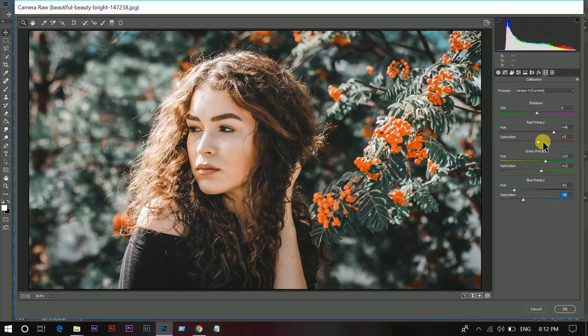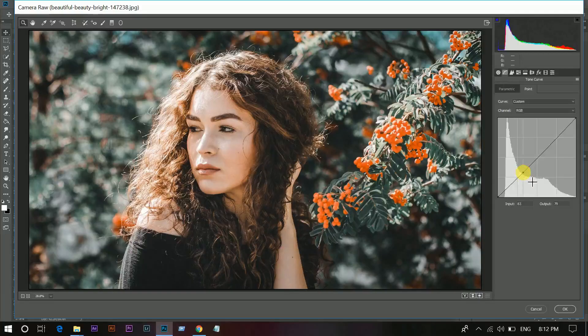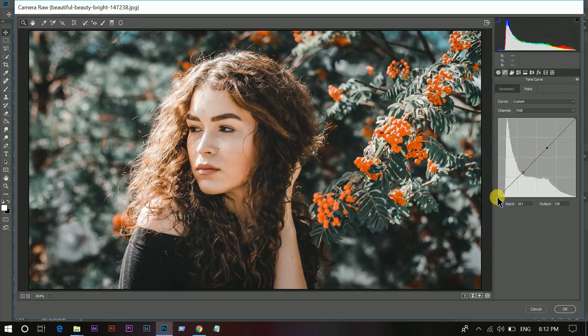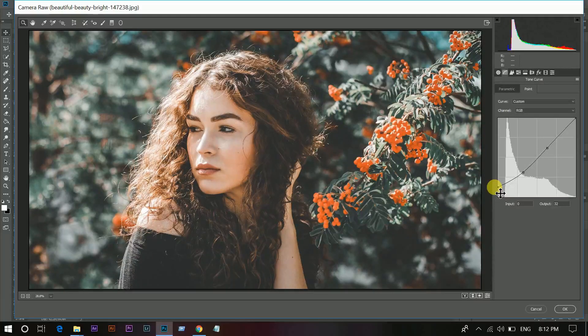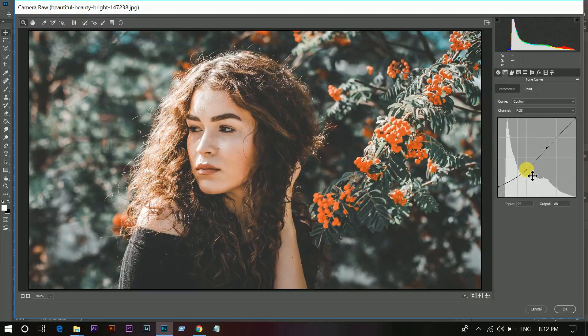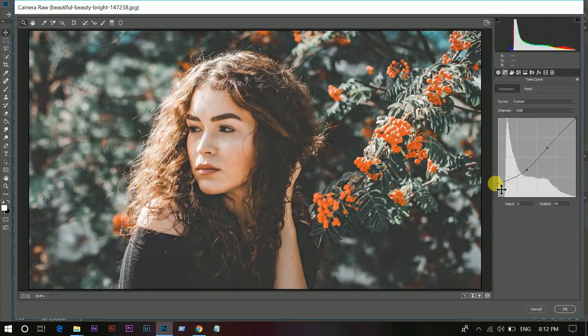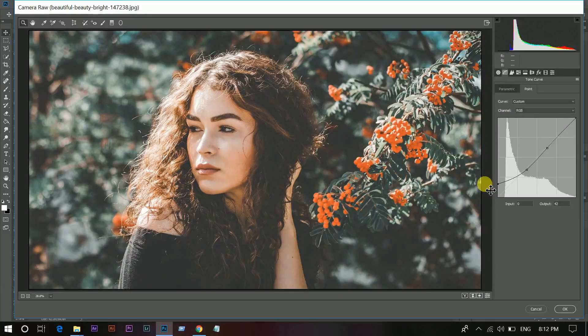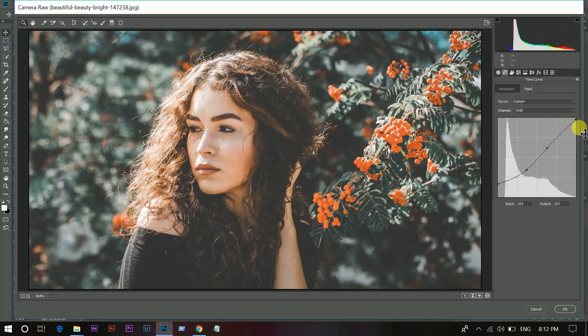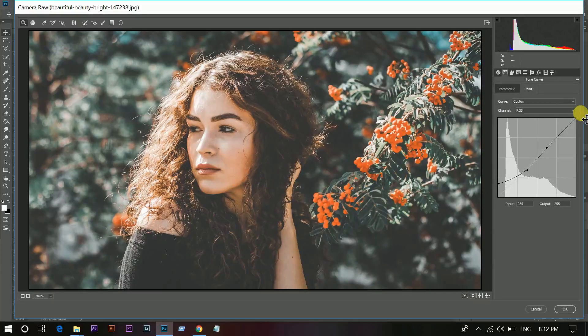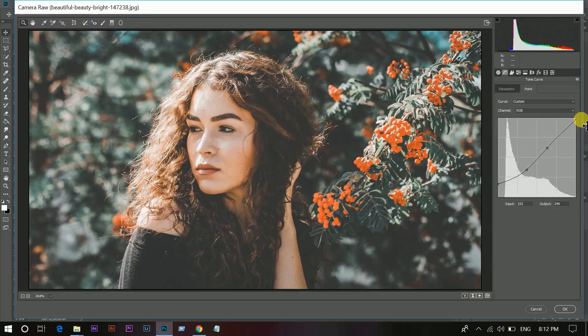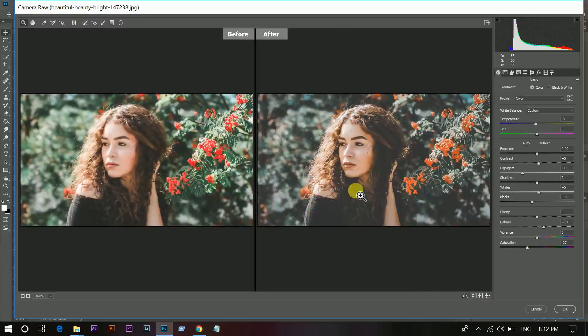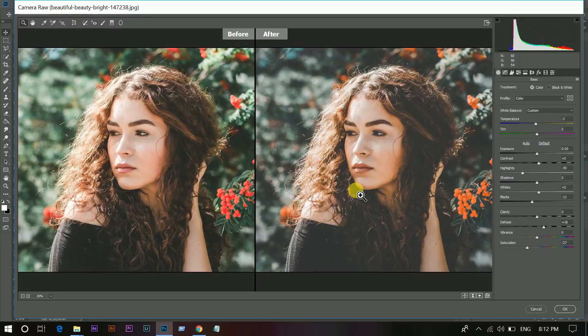And now the Curves. Make three points there and bring it up, while this will give you a very low. So this is done. This is before and this is after.